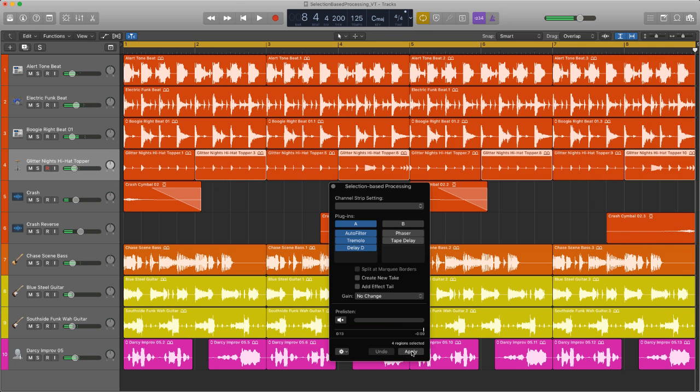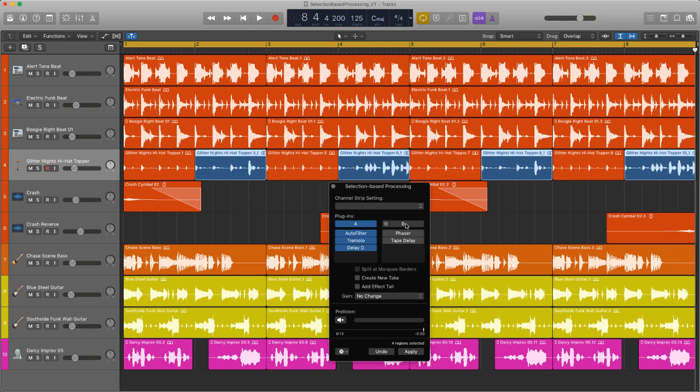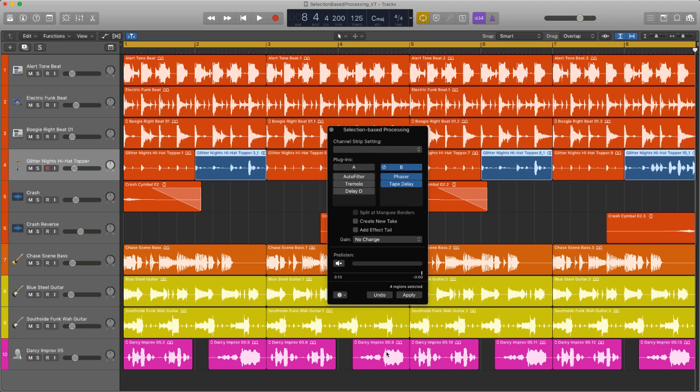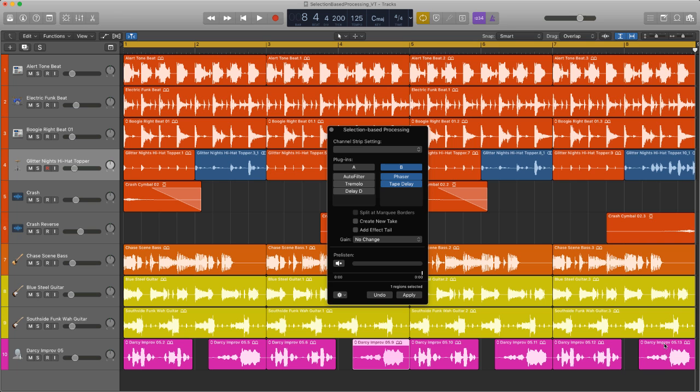So all I do now is hit apply and there's my new regions which I can then copy and paste elsewhere. Let's now move to the B section, and we're going to do the vocal parts. And I'm going to process this every fourth bar.